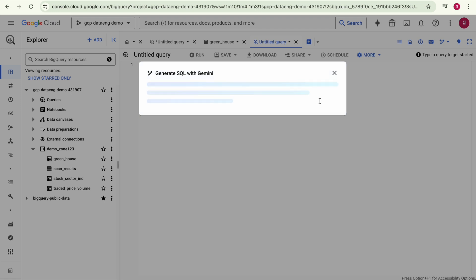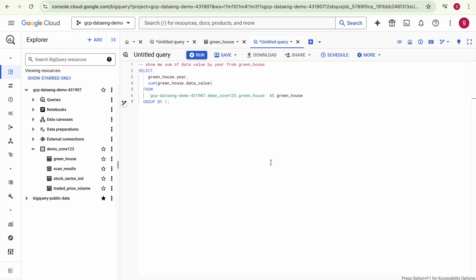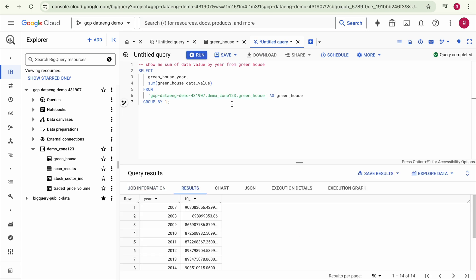The SQL is now generated. If you want, you can modify this SQL — for example, adding another column in the SELECT clause and updating the GROUP BY accordingly. Then click Insert and run the query to see the results.